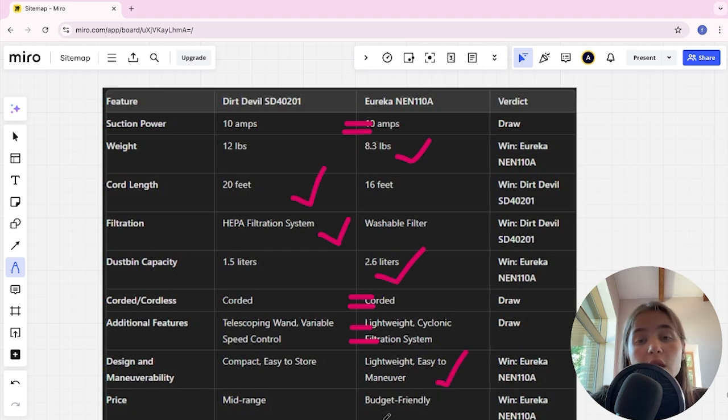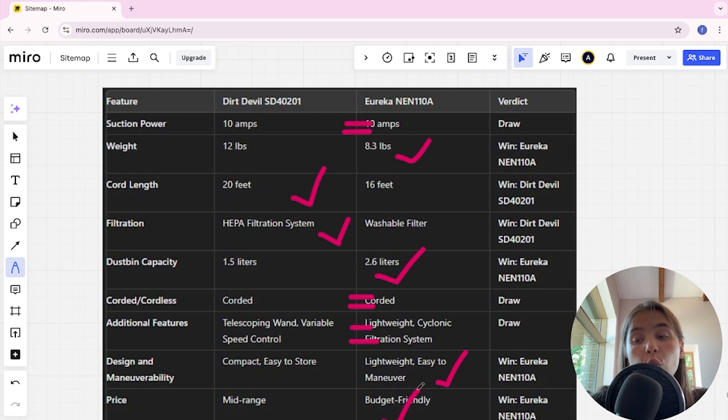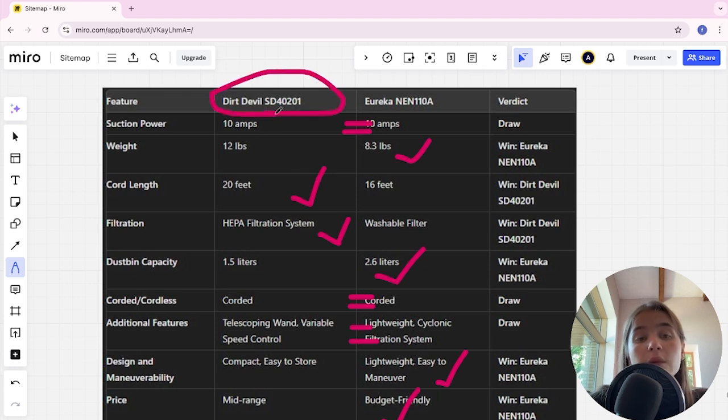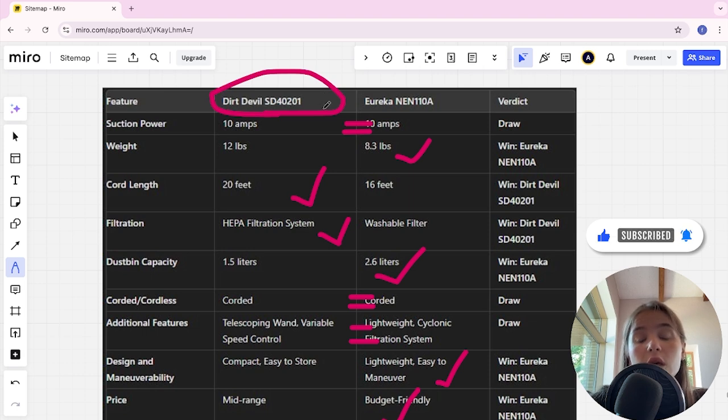Eureka is budget friendly, and Eureka here is the winner. If you want more suction power, longer battery life, and an affordable price, you are better off with Dirt Devil SD 40201. The link to buy is in the video description. Thank you, bye.